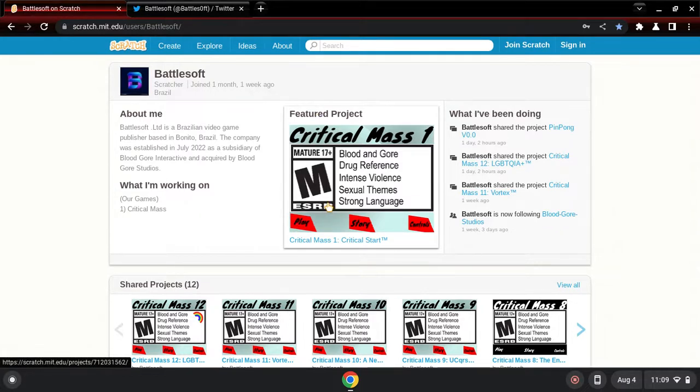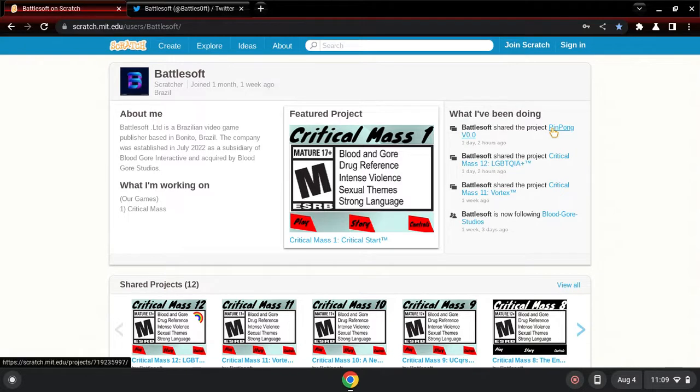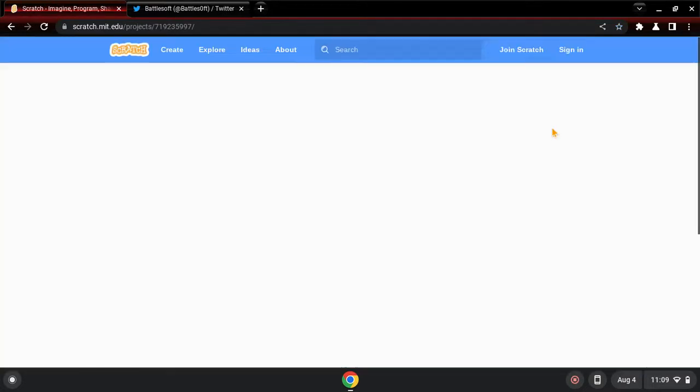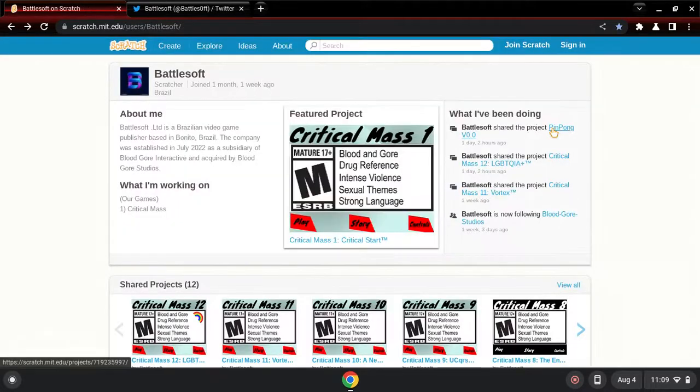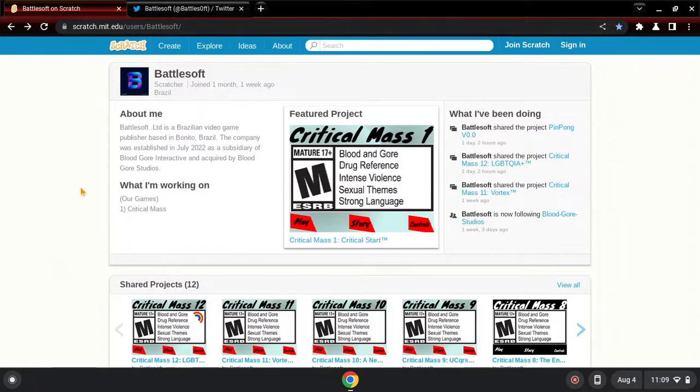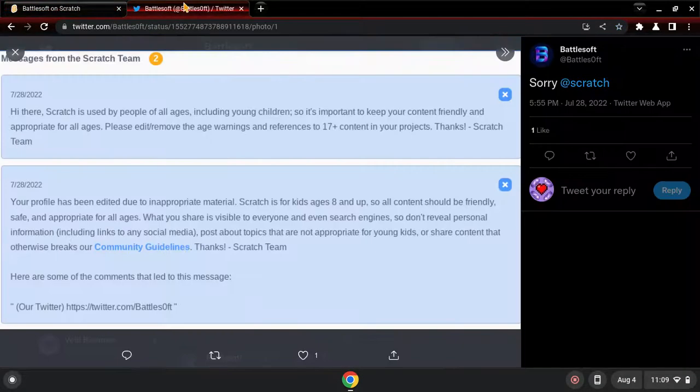Apparently they removed Pin-Pong, what is Pin-Pong? Oh it's gone. By the way, they removed like all the other games and they're just doing Critical Mass.